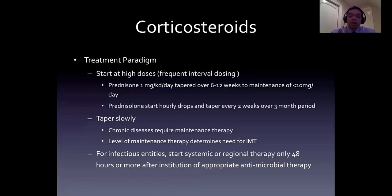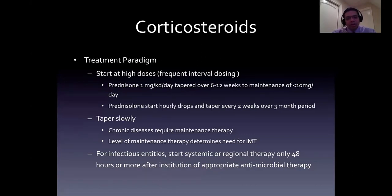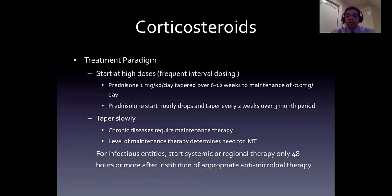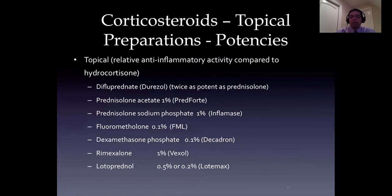Difluprednate is twice as potent as prednisolone, so we can use it less frequently, and it's a very effective agent. It seems to penetrate not only the anterior chamber but also the anterior vitreous. In very mild cases of intermediate uveitis with good vision and just mild vitritis, patients can sometimes be managed with difluprednate. However, difluprednate carries a substantial risk of intraocular pressure elevation - around half of patients who are on it, especially children. That can happen as early as two weeks after initiation, or even three months to a year later. For infectious entities, start systemic regional therapy only 48 hours or more after institution of appropriate antimicrobial therapy.